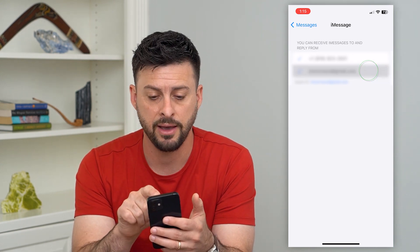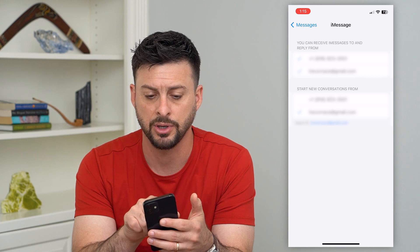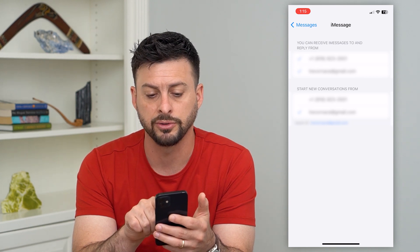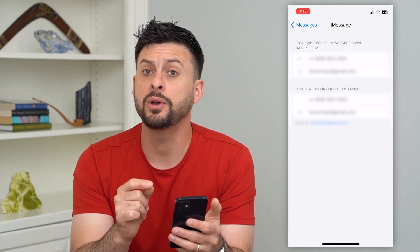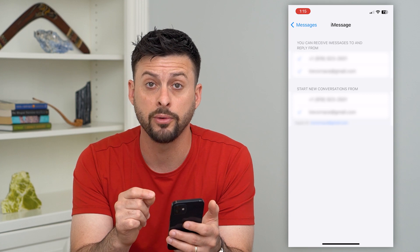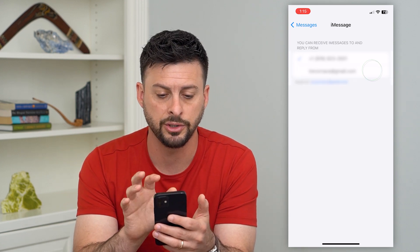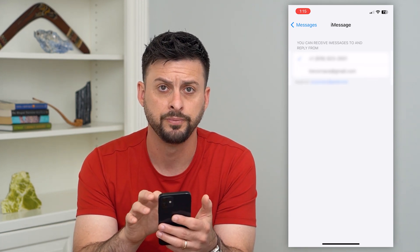If you have your email address selected and are starting new conversations from your email, you can always switch it over to just your phone number by unchecking that email address.